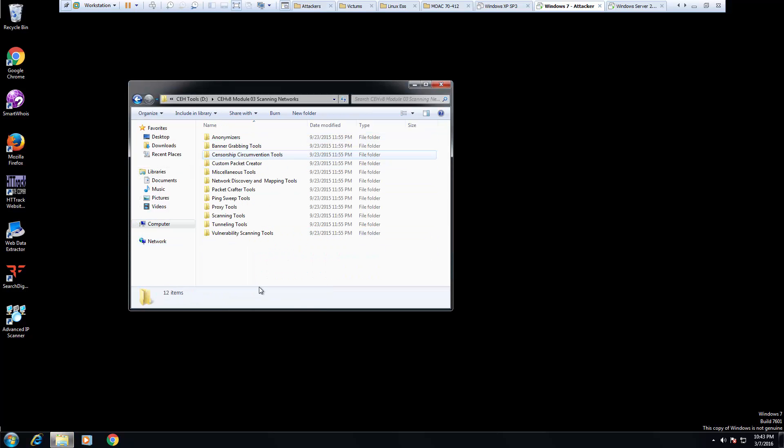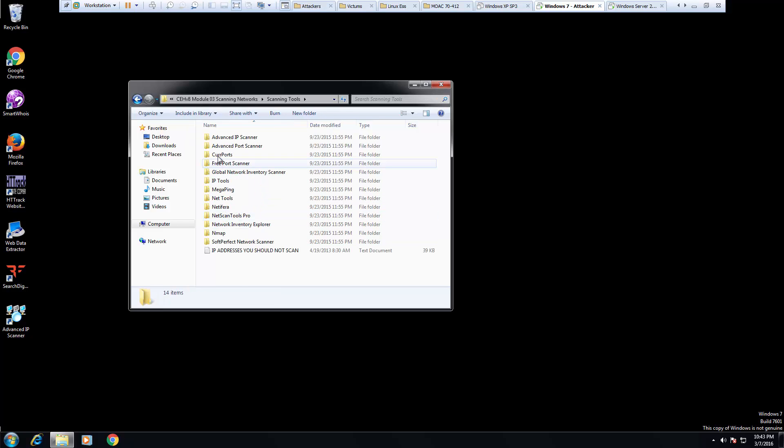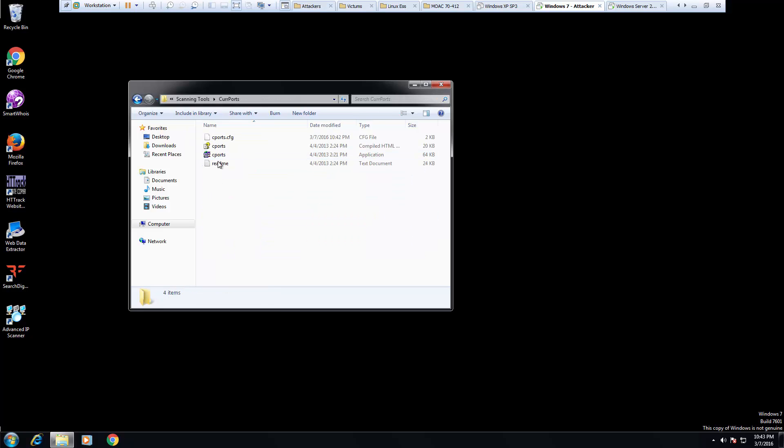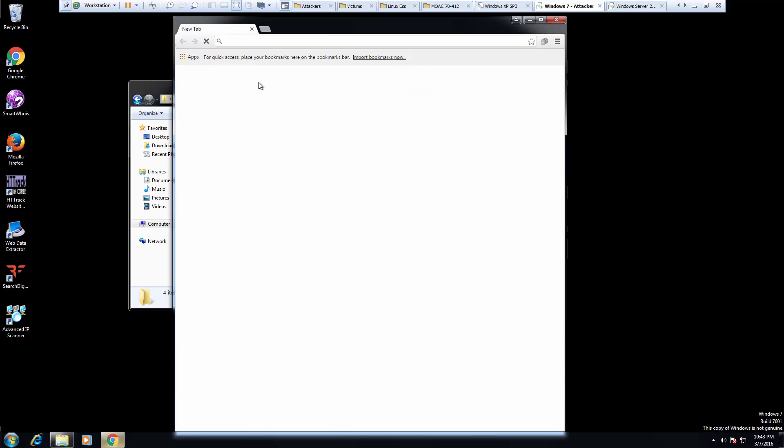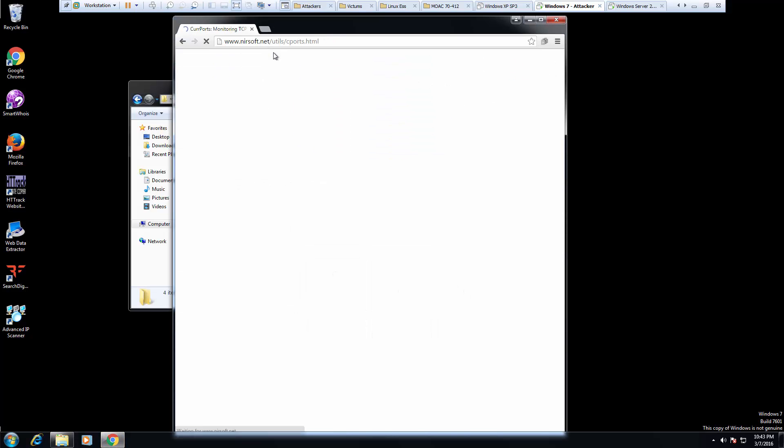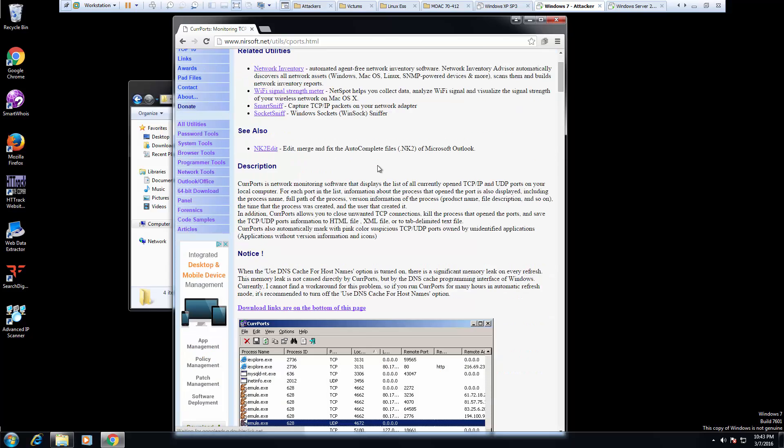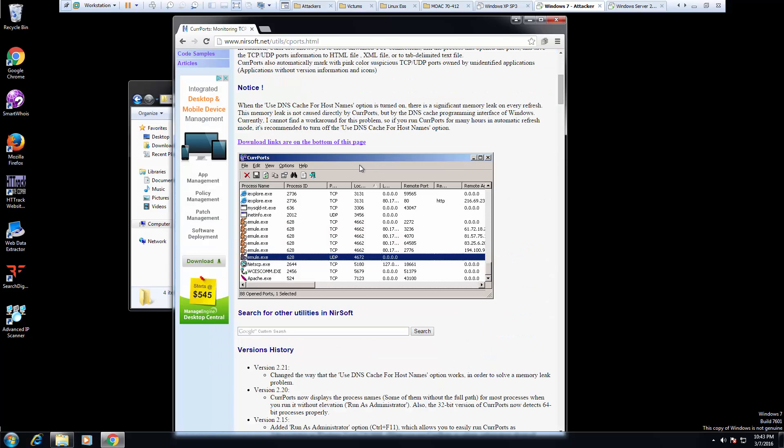I've already downloaded it from Module 3, Scanning Tool, CurlPorts. If you're not sure where to get it, you can also download it from NirSoft.net, it's in Utilities and the Cport. This is what it looks like.